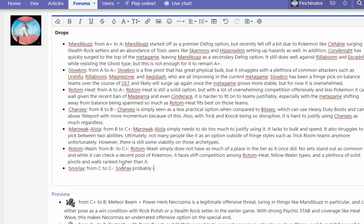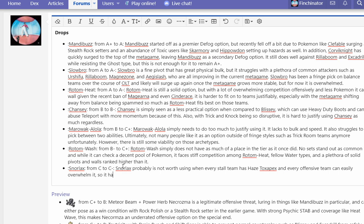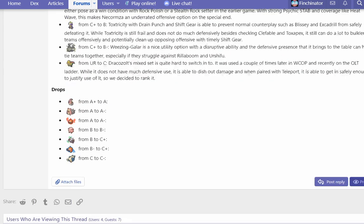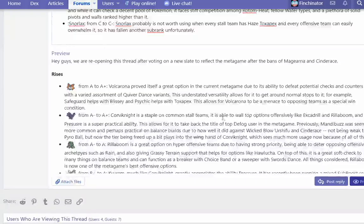Snorlax probably is not worth using when every stall team has Toxapex and every offensive team can easily run a Fighting type. So it has fallen another sub-rank unfortunately.